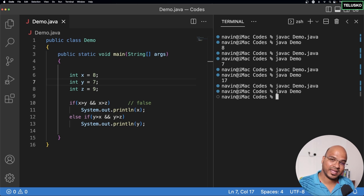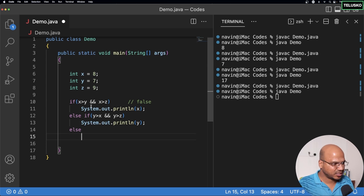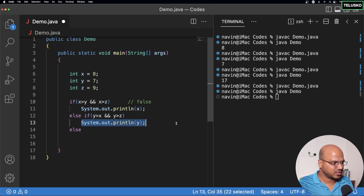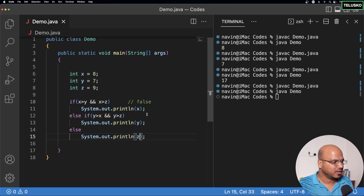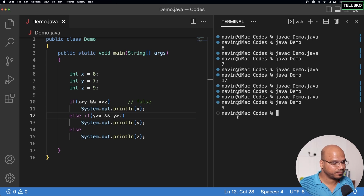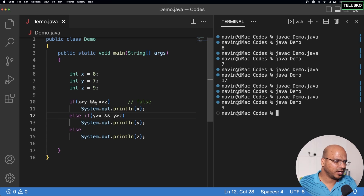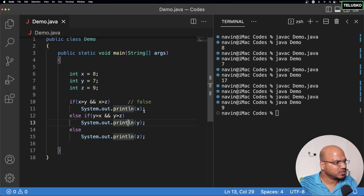What you can do is add one more else block for z. If both previous conditions are false, it will execute the else block and print z. Now compile and run — we got 9. This makes sense: if both conditions are false, it executes the else block, and that works.